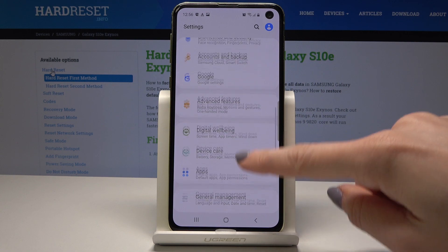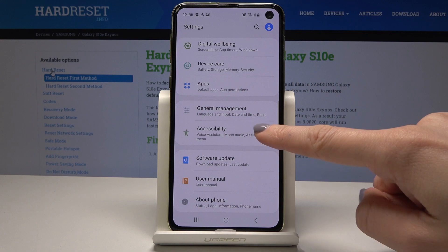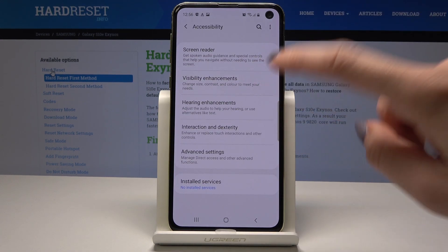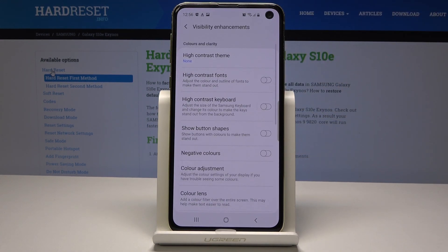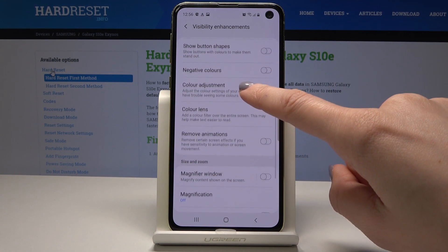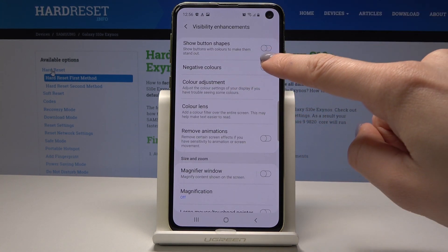Scroll down and pick Accessibility — it's just under General Management. Now go to Visibility Enhancements. The first option you'll find here is Negative Colors.